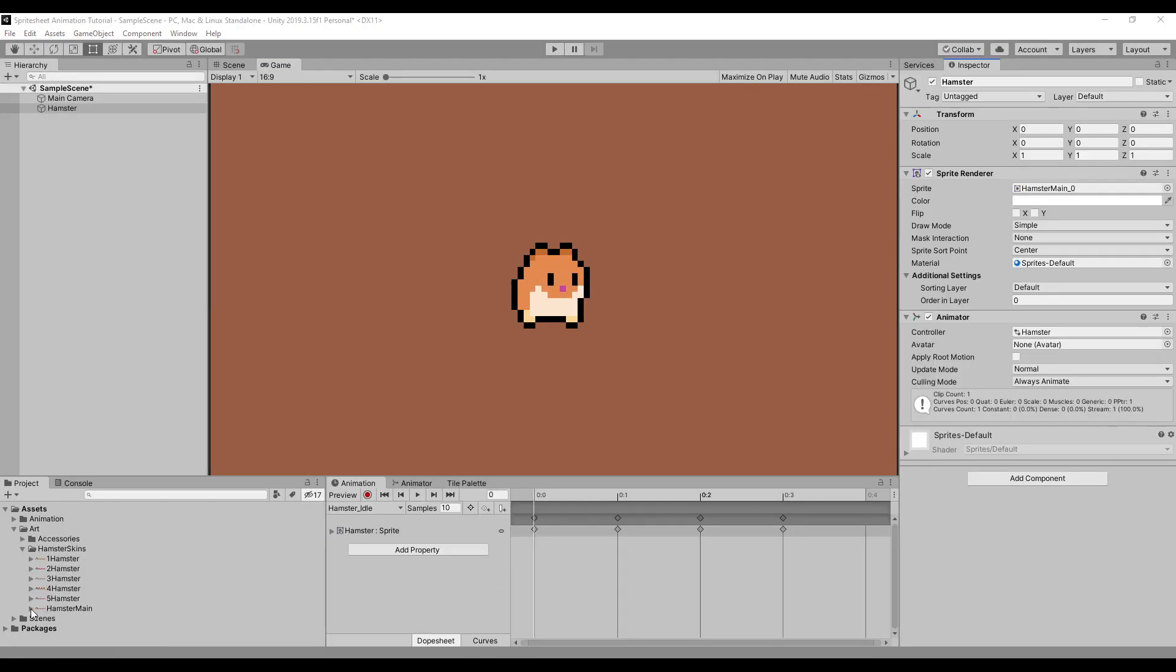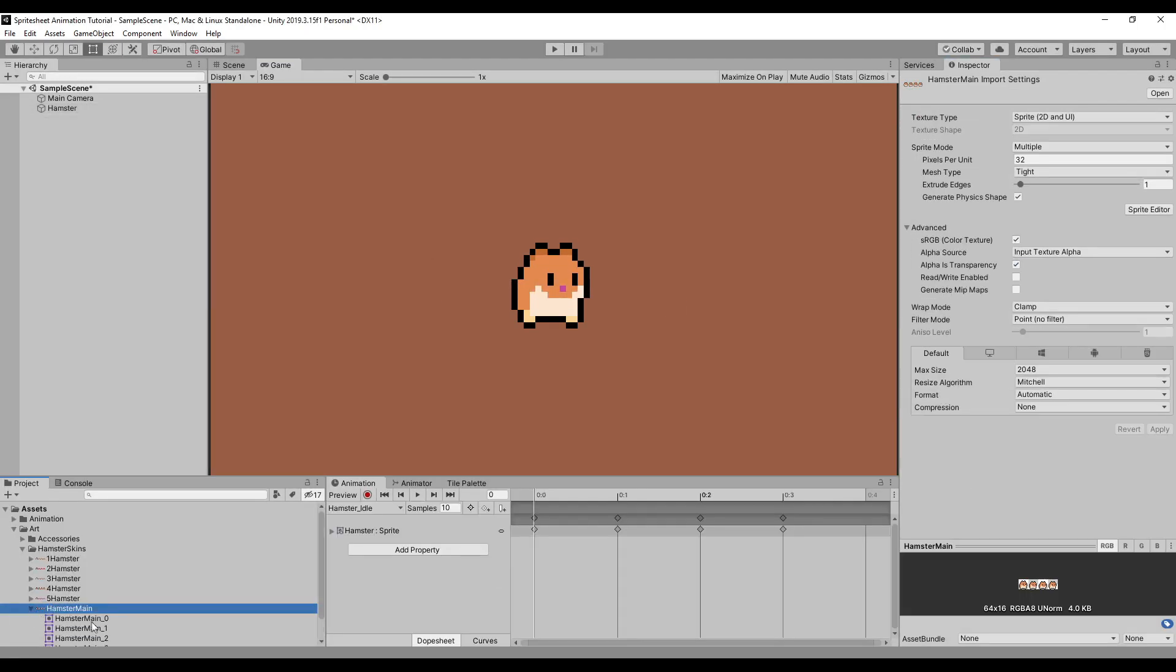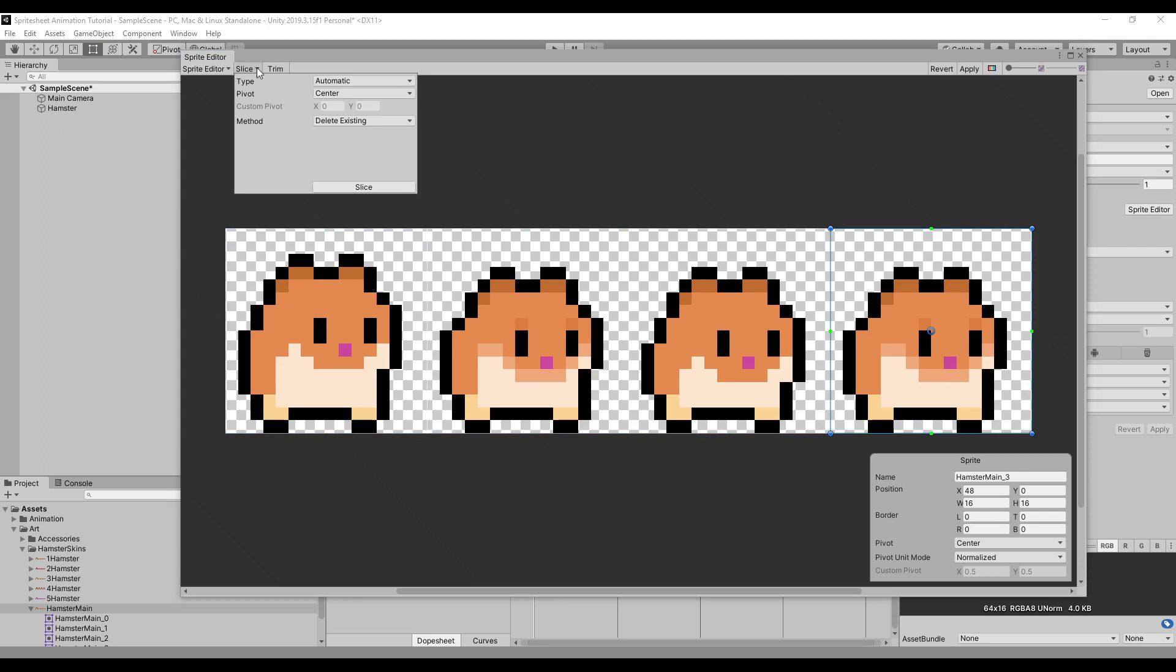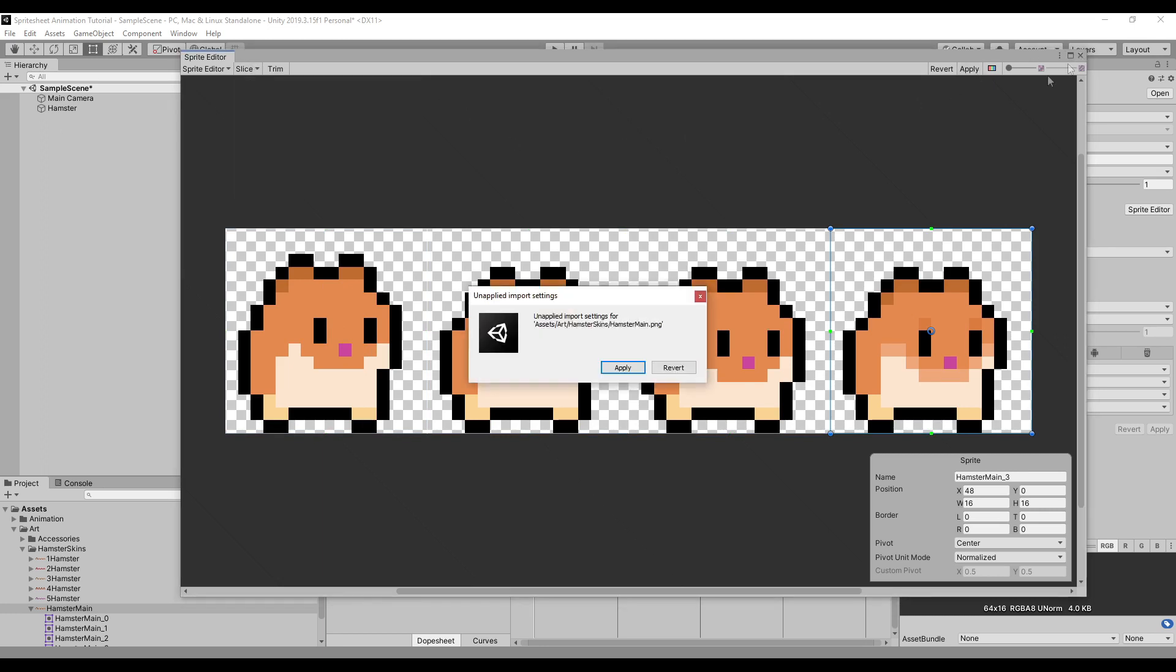For this tutorial, I have five different sprite sheets of hamsters. Here it's important that, for example, each idle animation has the same amount of frames. In this case, that's four frames.